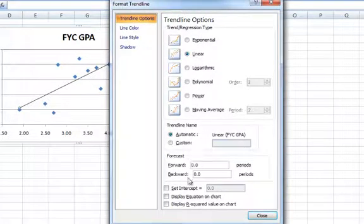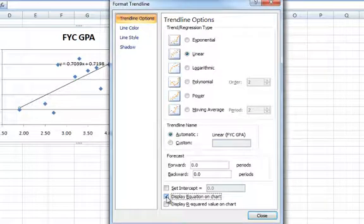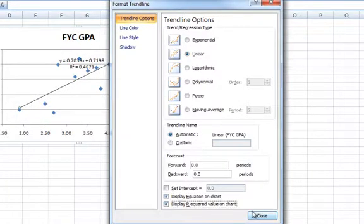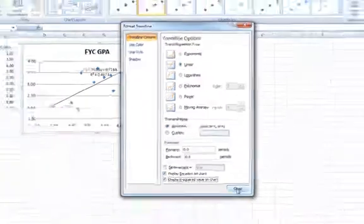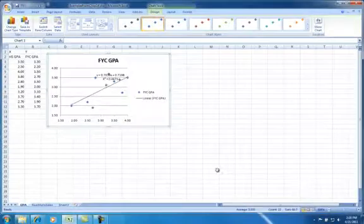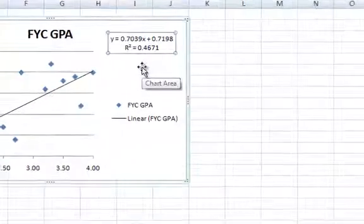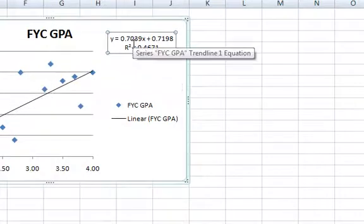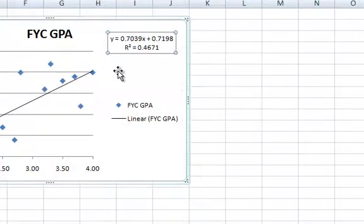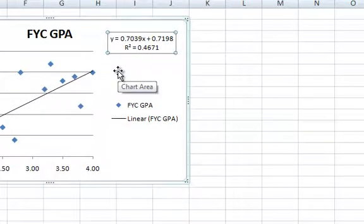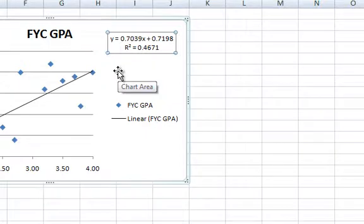And then we want to also display the equation on the chart and also the R-squared value. Click close and we see that it shows up in the middle of the chart. I'm just going to move it here and zoom in so you can see it. So our Y-hat is 0.7198 for the Y-axis intercept plus 0.739 for the slope. Our R-squared value is 0.46.